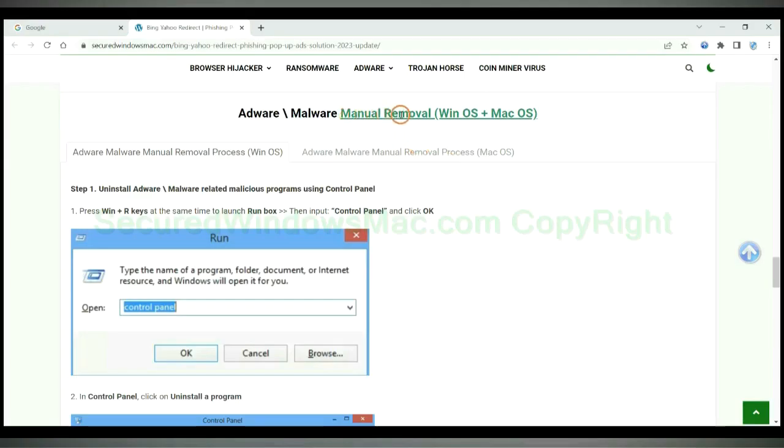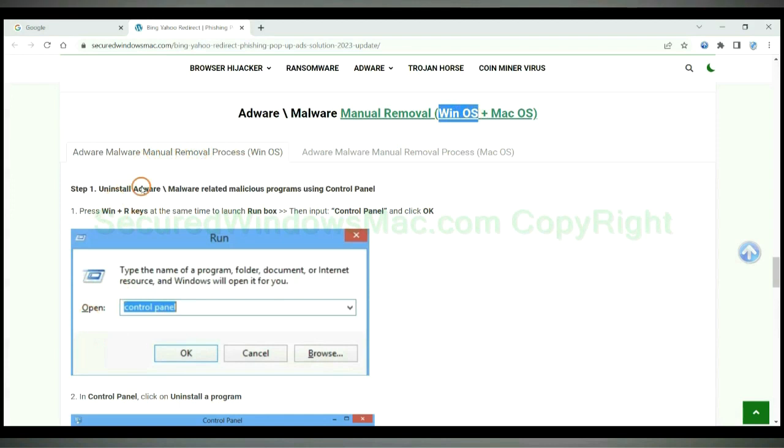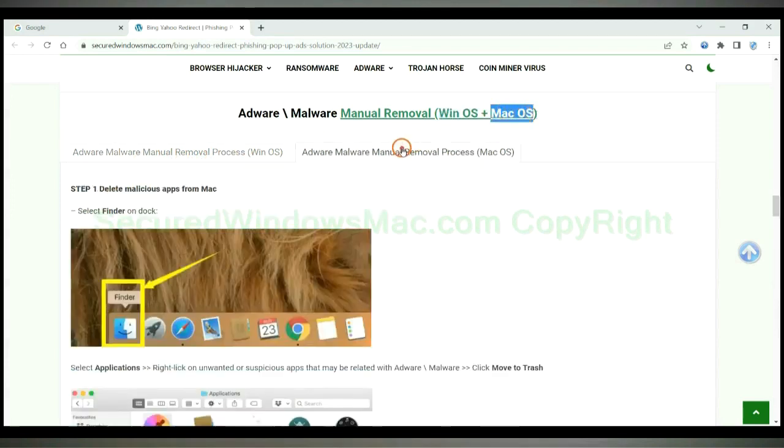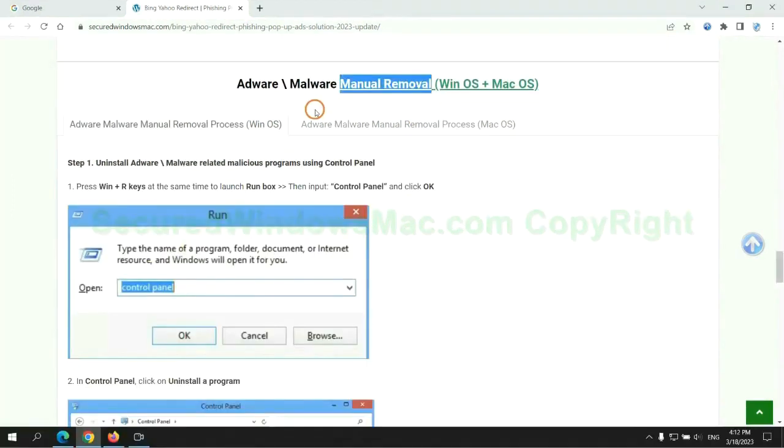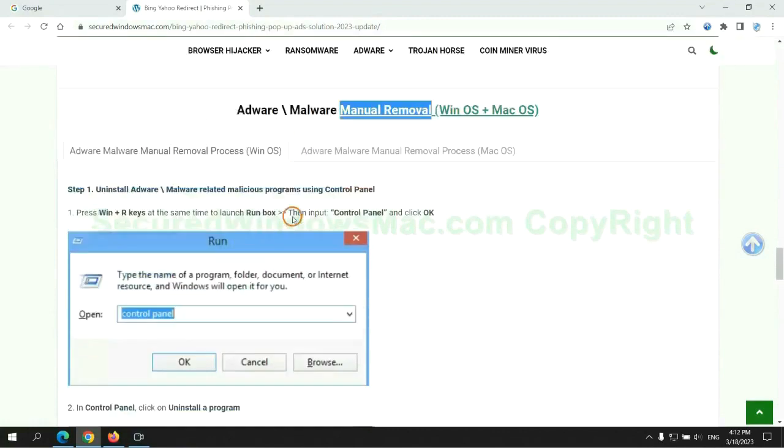If you prefer trying manual removal, follow steps below. Windows user read the first tab. Mac user read the second tab. Now let me show you how to do it.